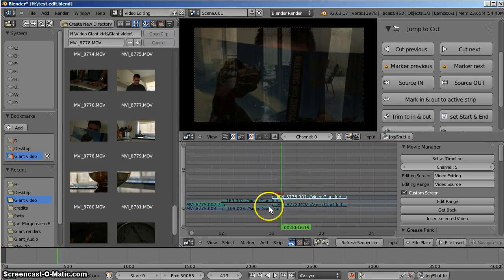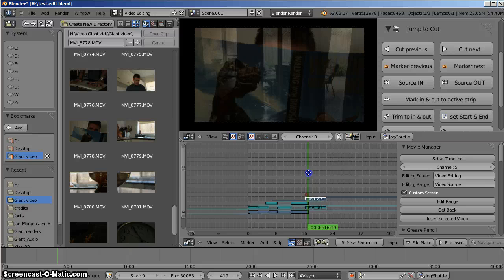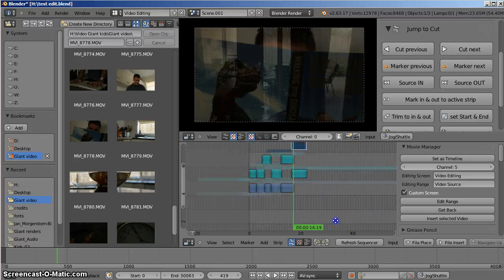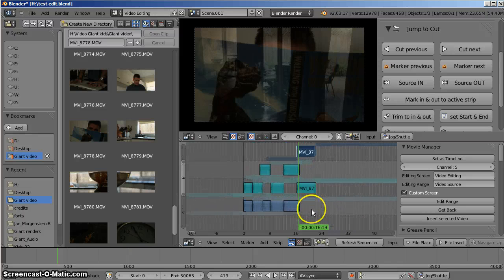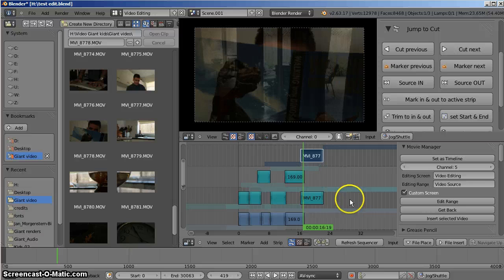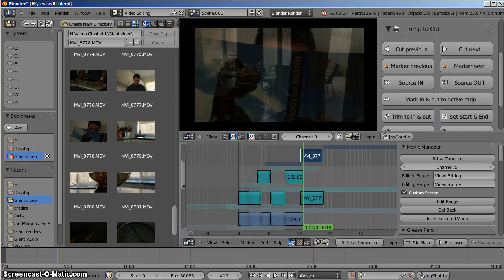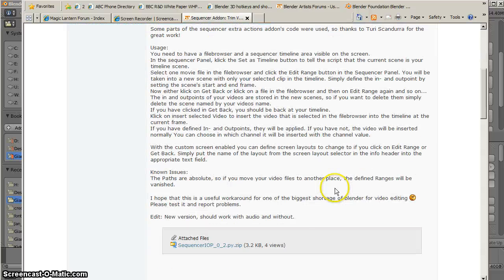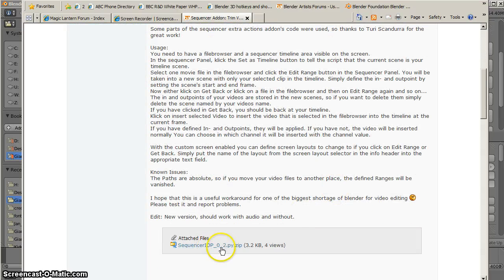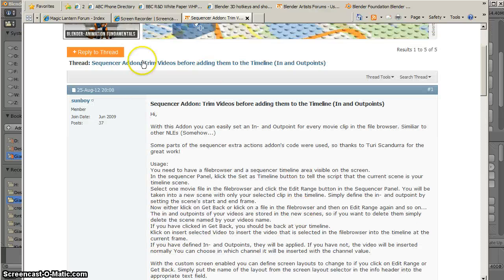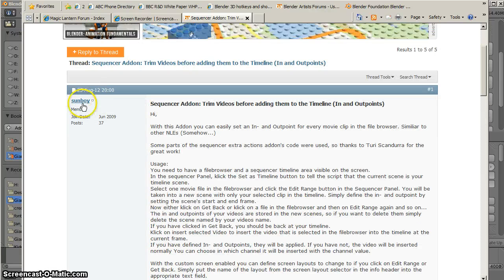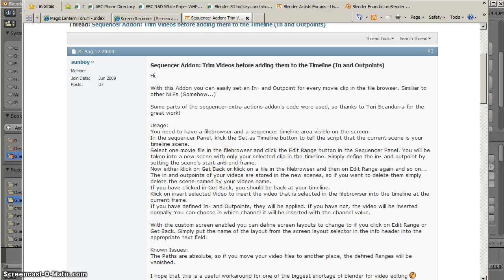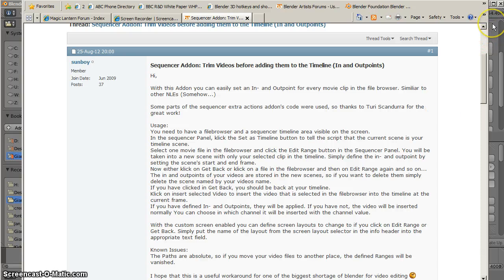Anyway, that's a quick look at a wonderful new tool for editing in the VSE. I think it will make life a lot easier for anybody who's interested in editing with the VSE. So give it a look. Download Sequencer IOP for in-out points. Let Sunboy know how wonderful it is. Maybe there's some new additions that we can include for it. I think it's a terrific new way of editing. And if you can apply some shortcuts to the keys, I'm sure your editing process will go much, much quicker.